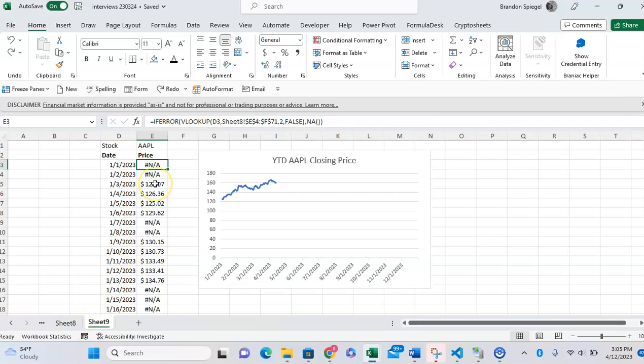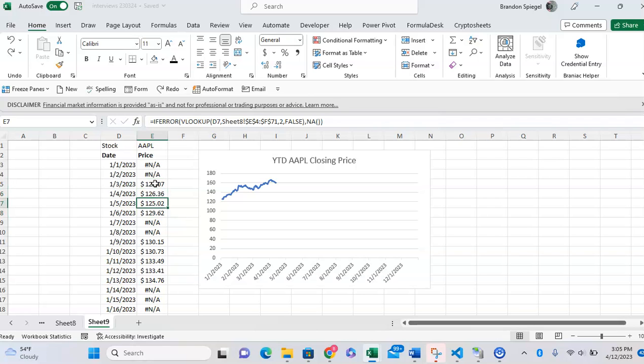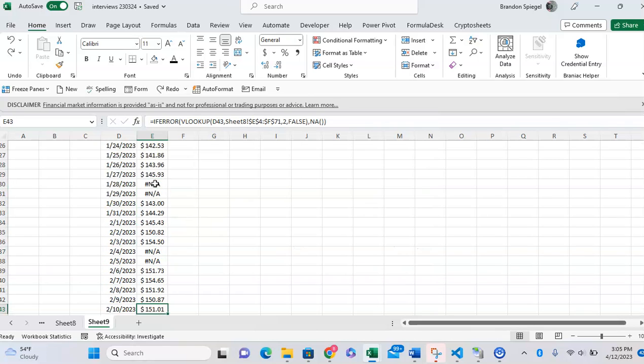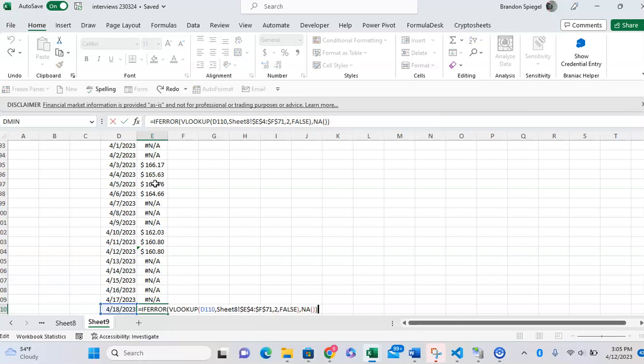which is why you see NAs for weekend days and closing prices on weekdays. It doesn't matter too much in the final chart because it's zoomed out. But one of the key things here, as you can see in this formula,